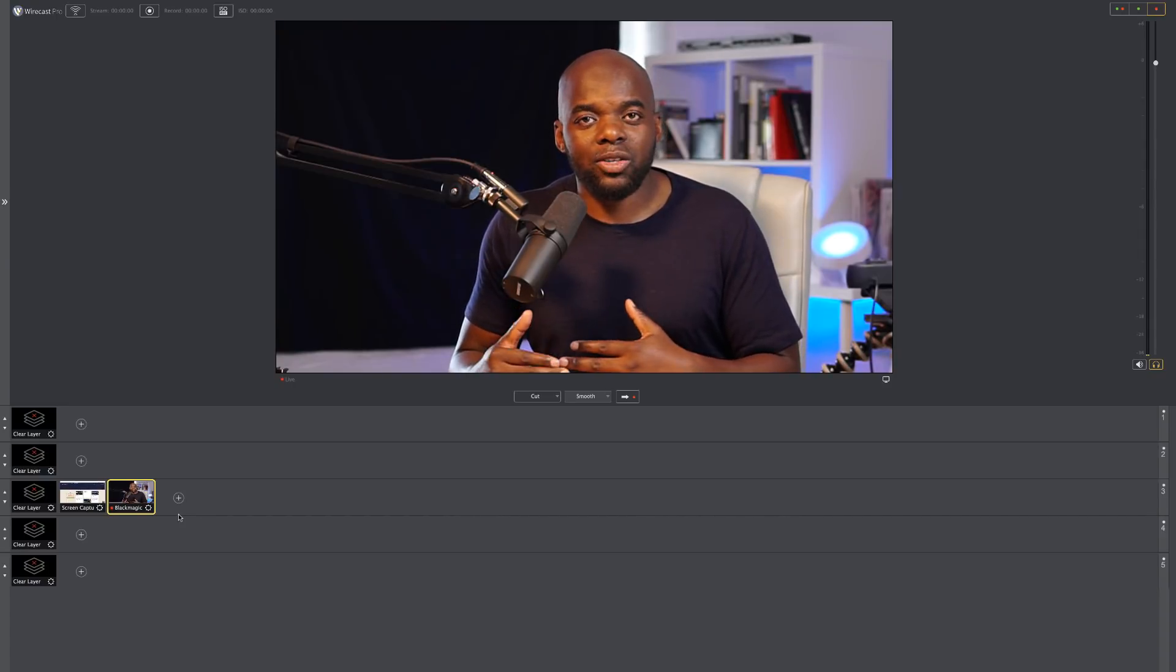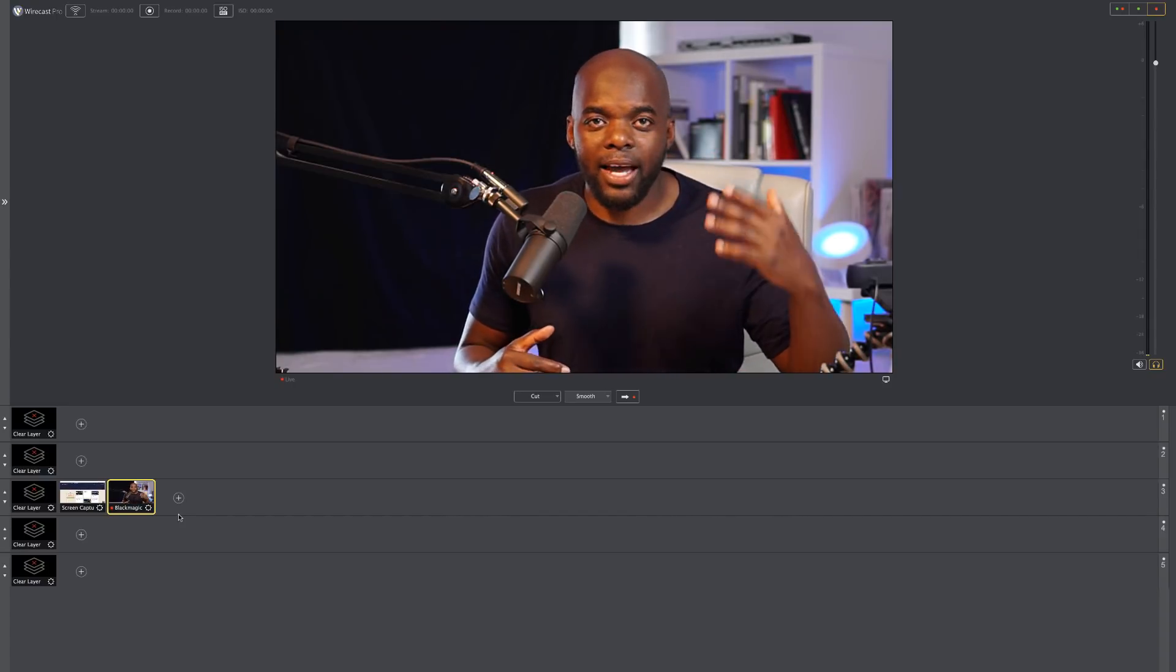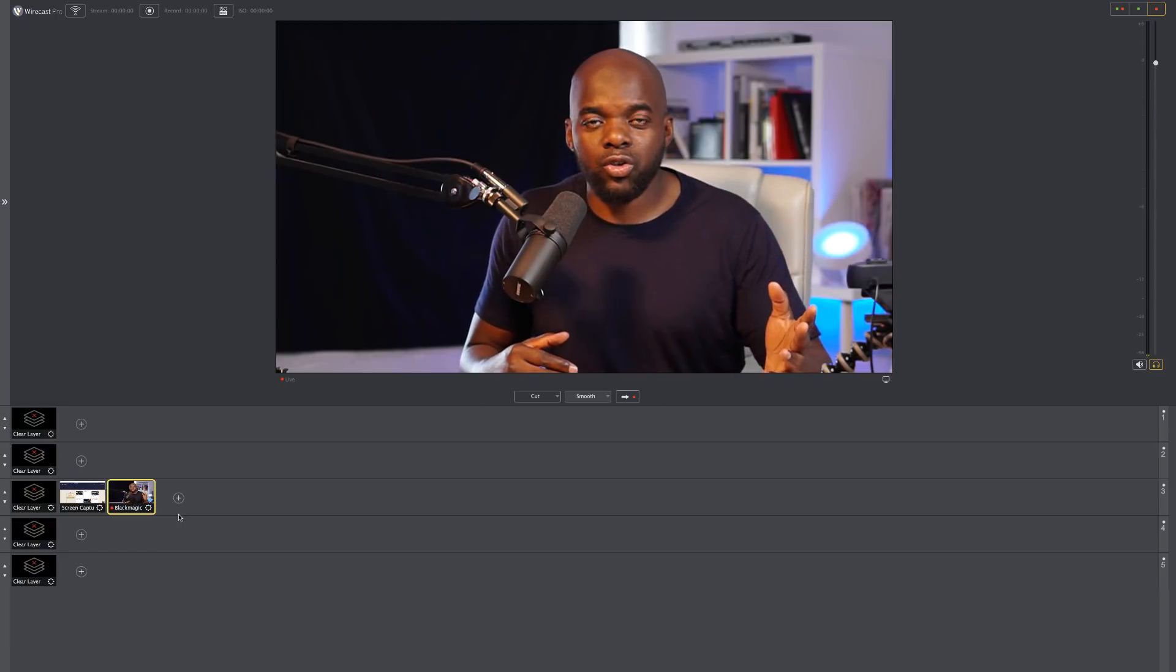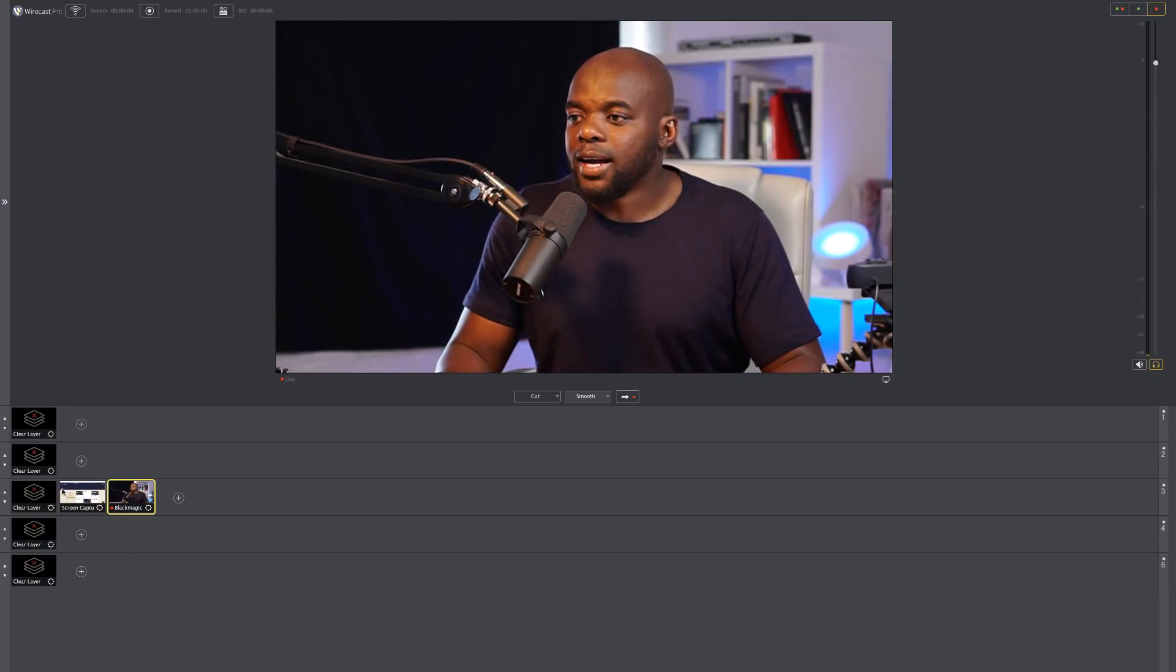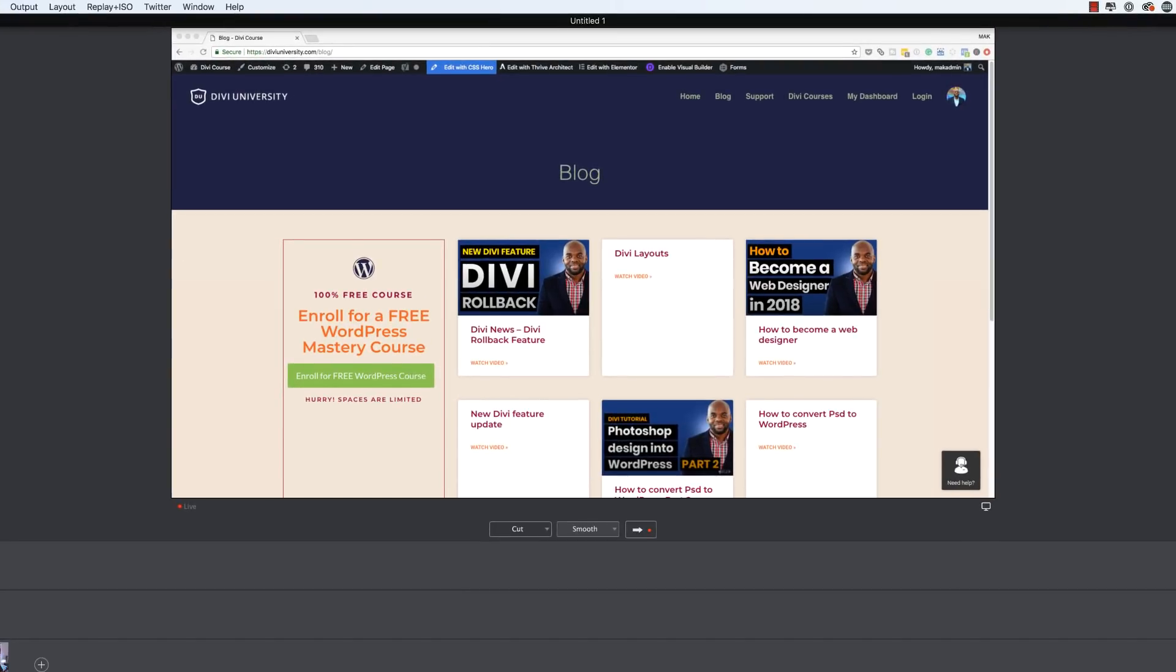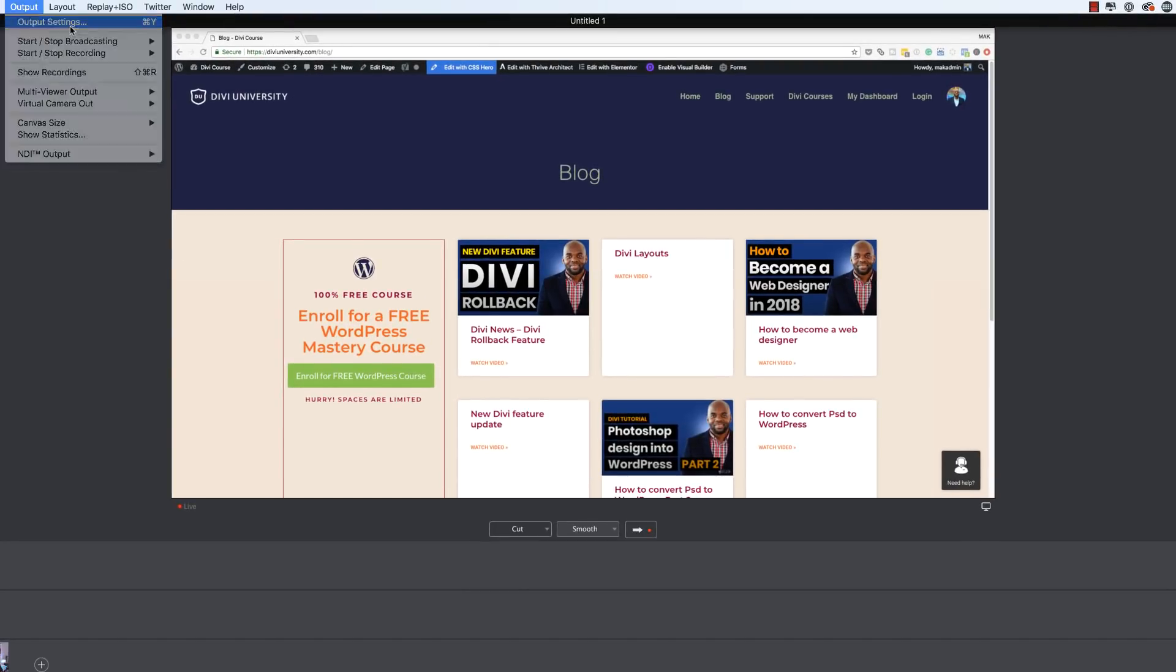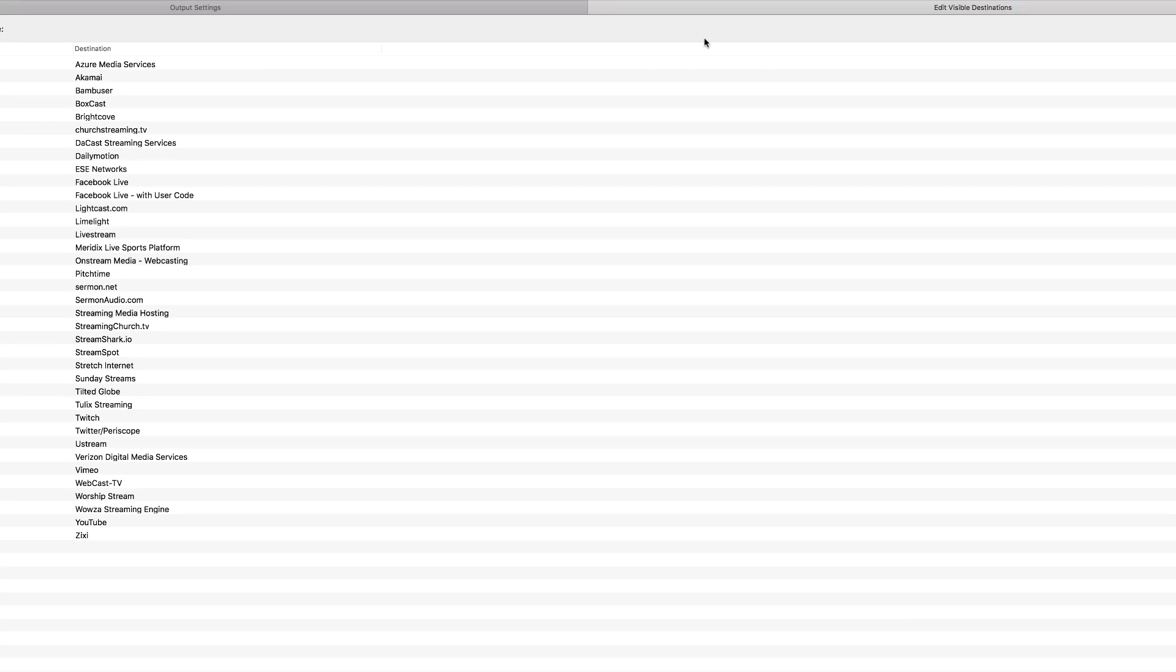This is where we need to set up where we need to broadcast to either Facebook or YouTube or any other place. So let's do that. Over here on the top, I'm going to click on output, output settings.